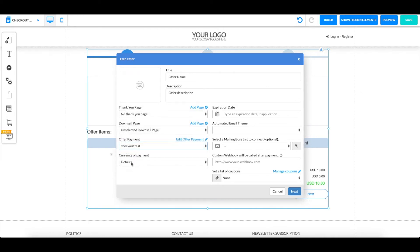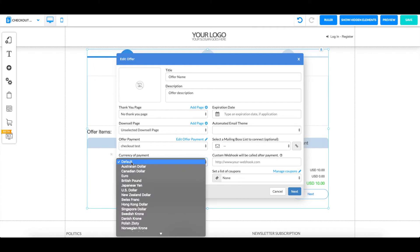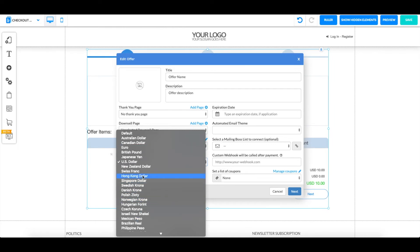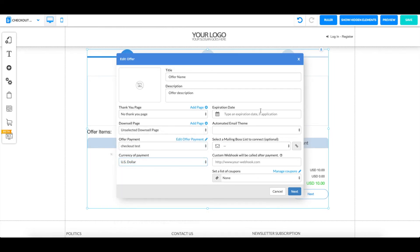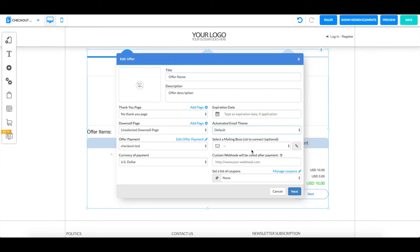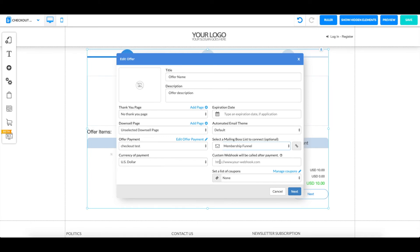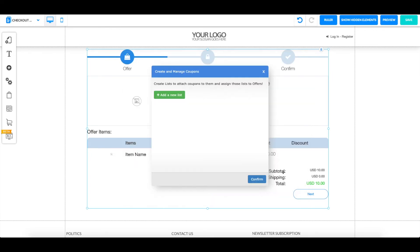You can select it. Next up you select the currency of payment for this one. You can use US dollar. If you're using another one, we have all these different ones. If you have an expiration date for your product or if you want an automated email theme, you can just leave it at default. You can select a mailing list to connect. For this one I'm just going to connect my membership funnel. If you have a custom webhook, you can link it over here. If not, you can just leave this blank. And if you have any coupons, you can also put them over here or you can create a coupon just right here.